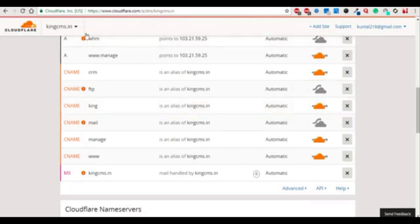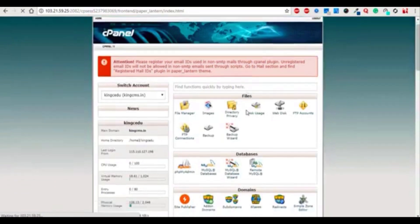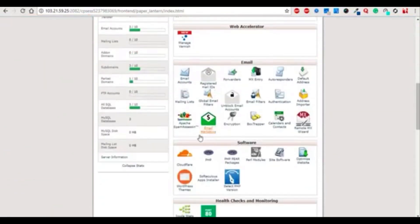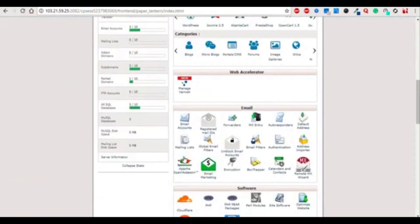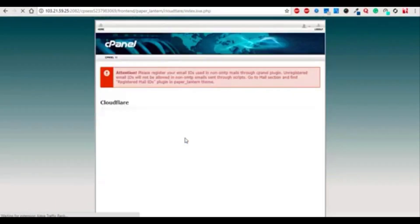After that we need to go to cPanel and click on home button, and just go to the Cloudflare option in software section. Just click that.